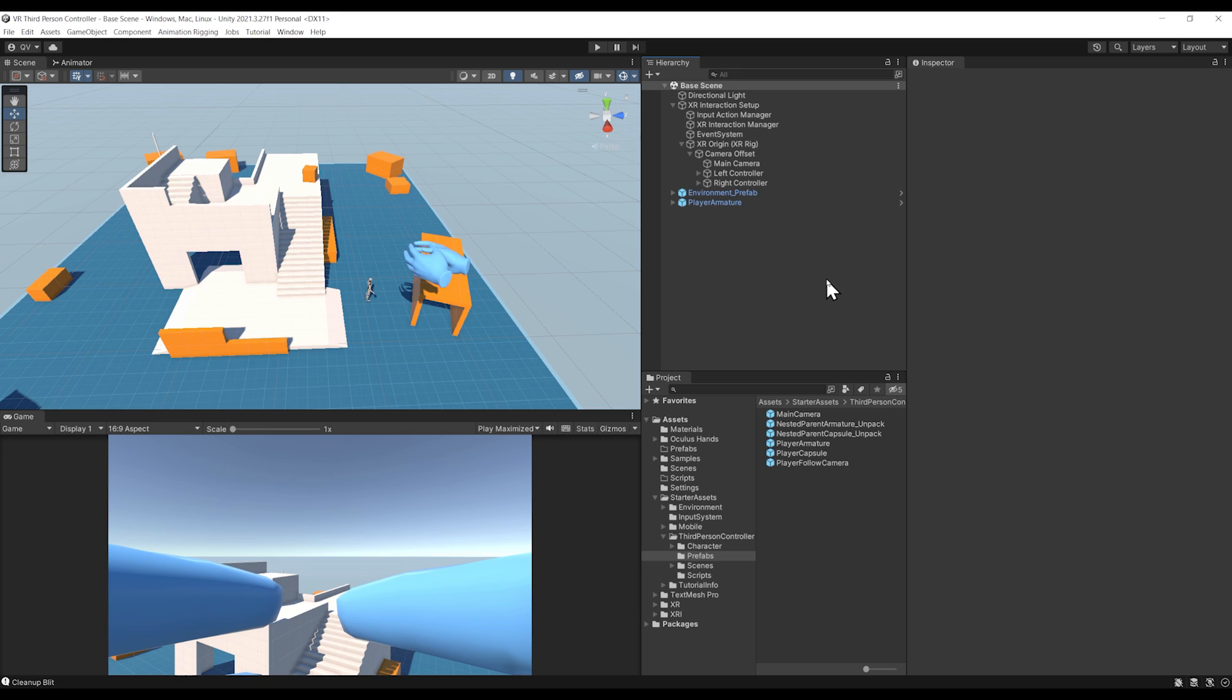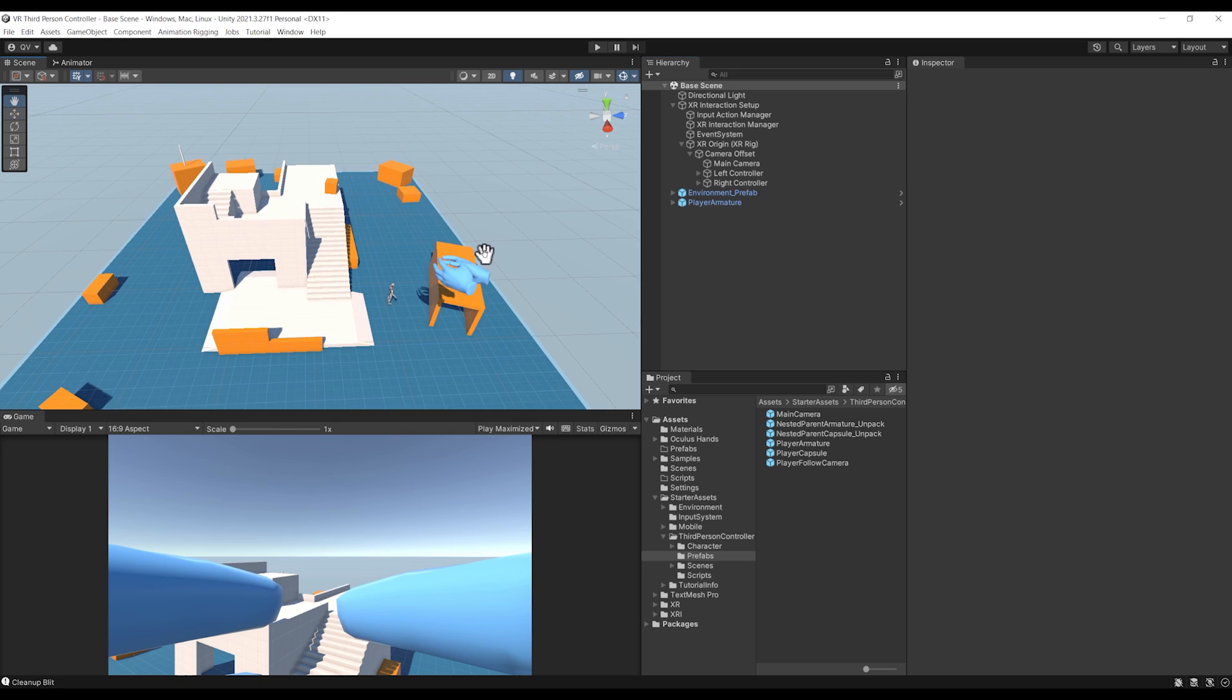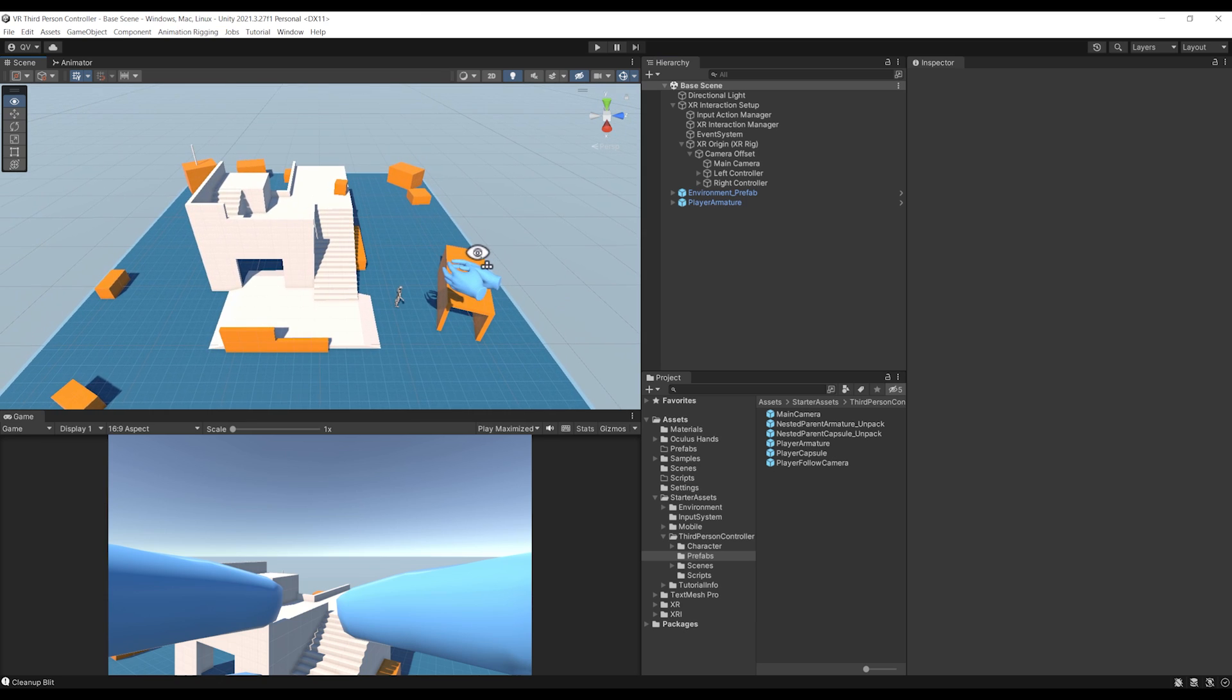Already as you can see, we have a working VR third-person character, but it is only working with the keyboard input, not with our VR controller input. Let's see how we can fix this.